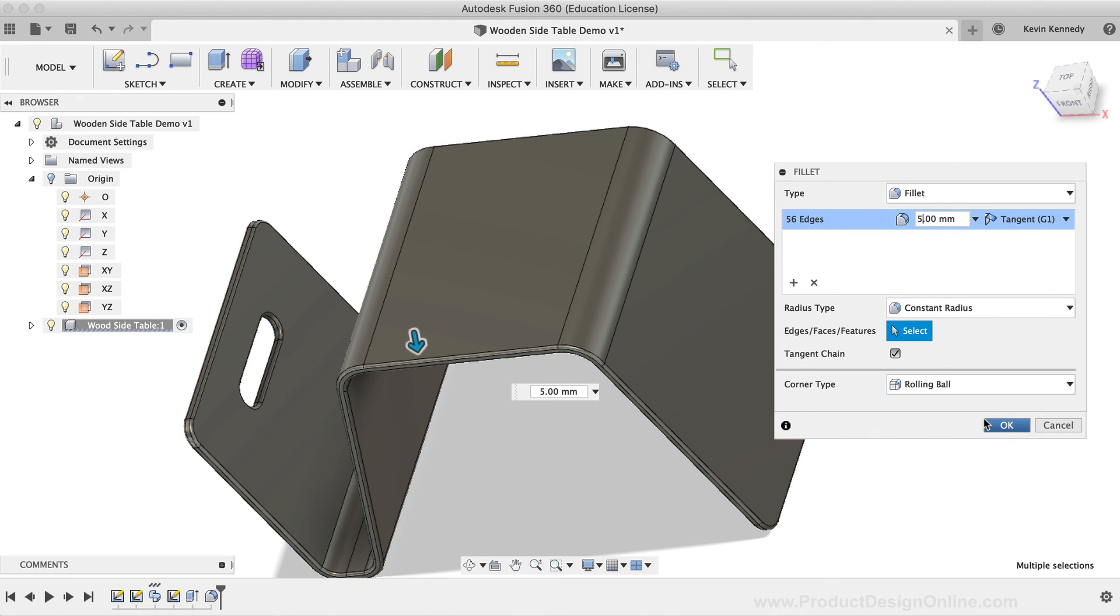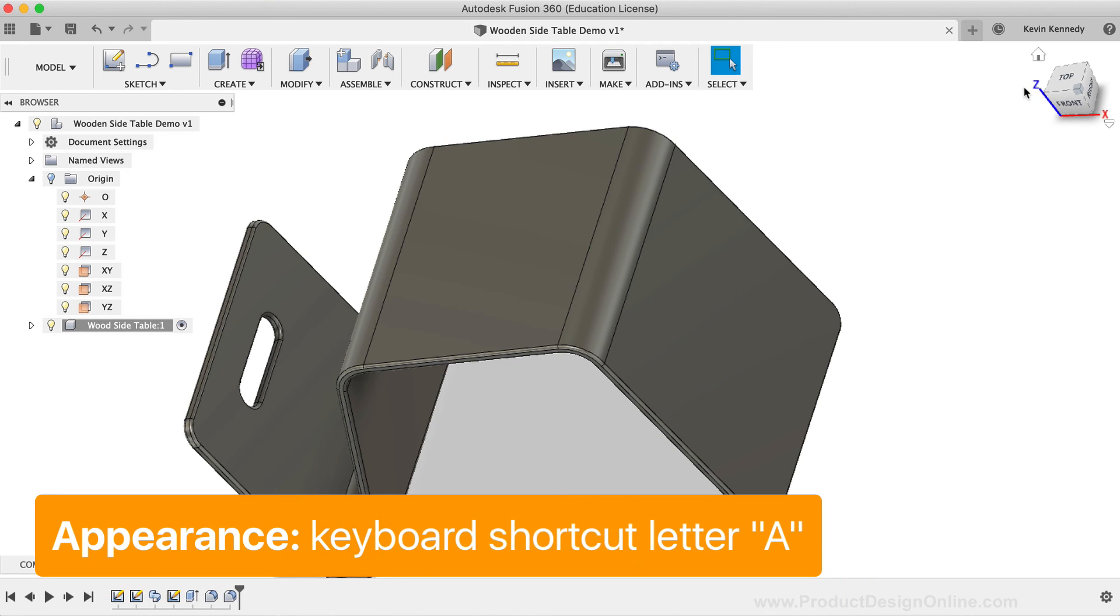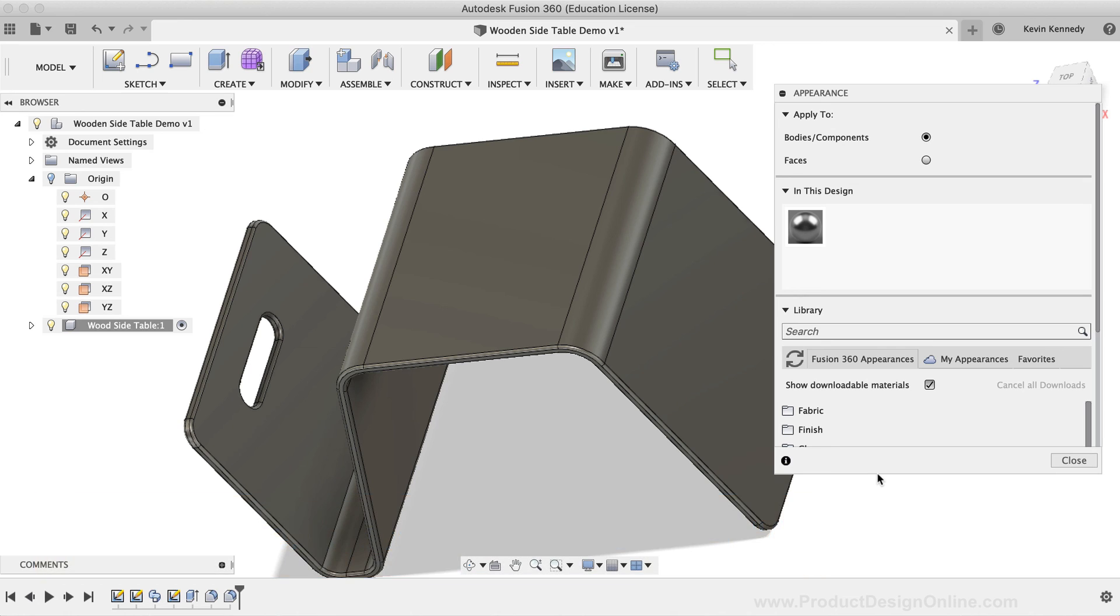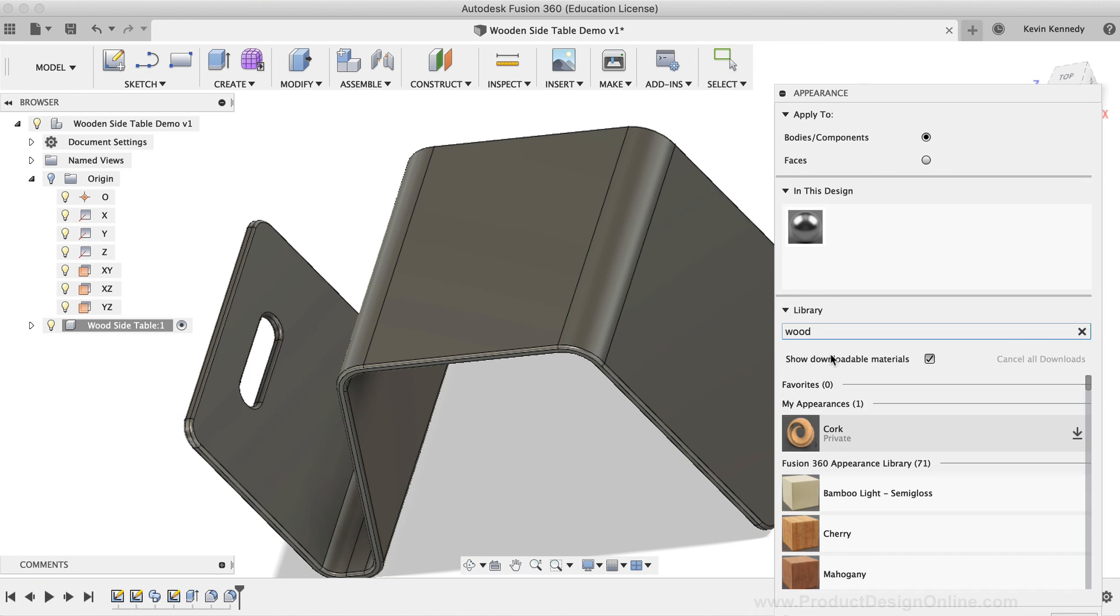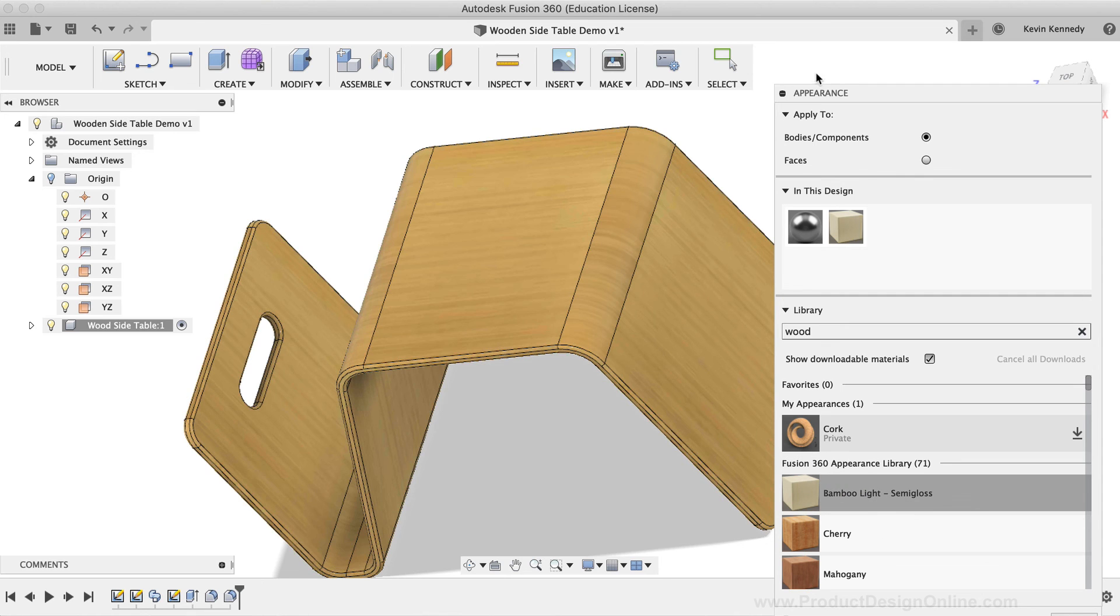Last but not least, I'll hit the keyboard shortcut letter A as in alpha to activate the Appearance command. I'm going to search for Wood, and I'll just drag and drop the Bamboo Light material directly onto the model.